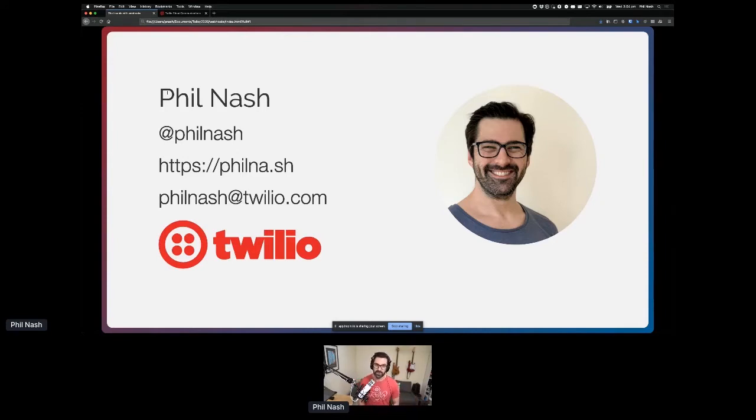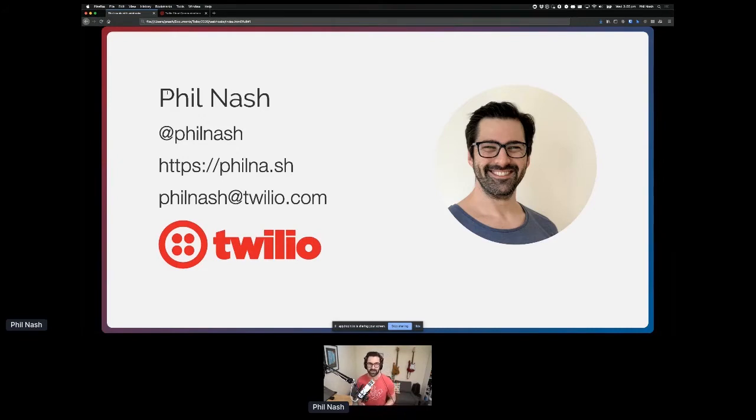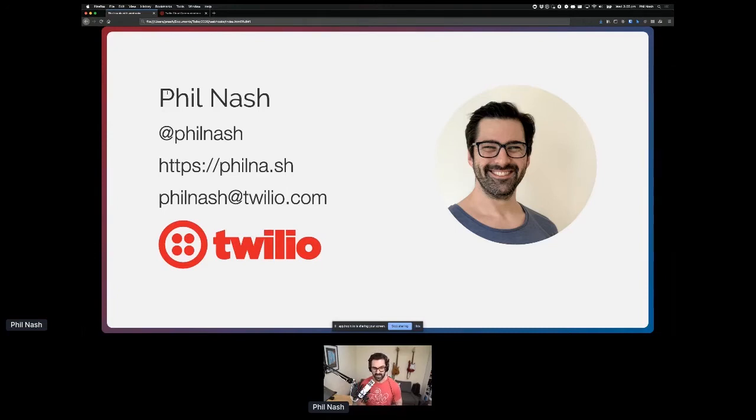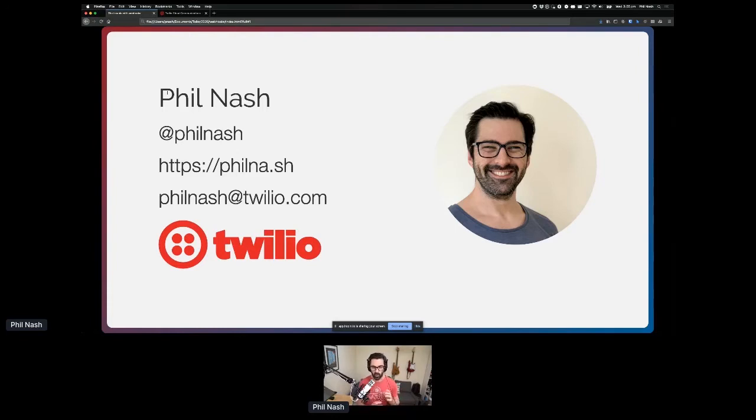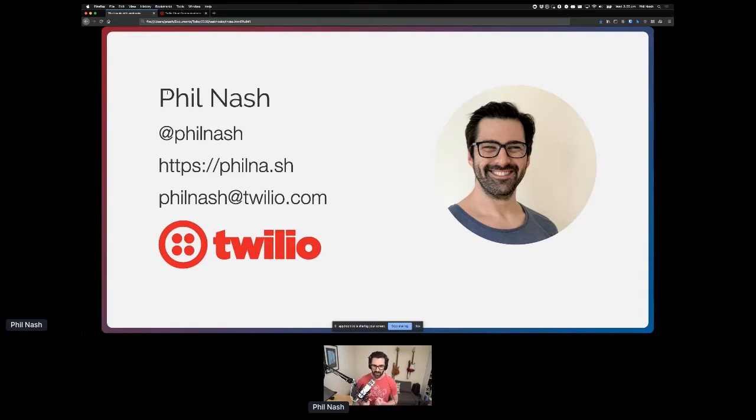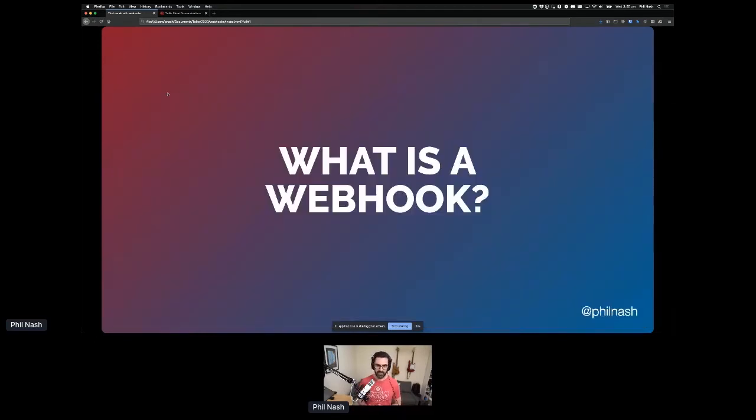I'm not here to talk about Twilio today, but you can find me anywhere else online under the name Phil Nash if you have any further questions. Today I want to talk about the trouble with webhooks. I think this ties in nicely to things I've seen in the conference already today. The problem with webhooks is really a problem of developer experience.